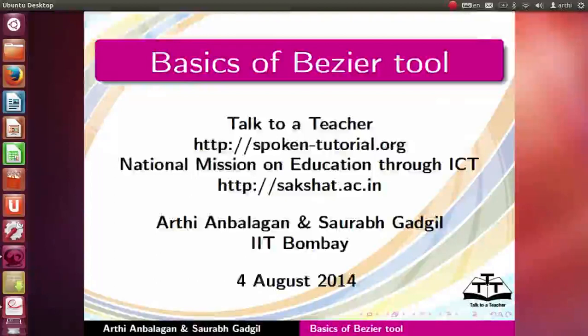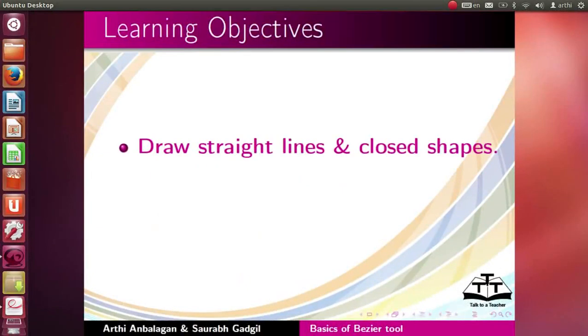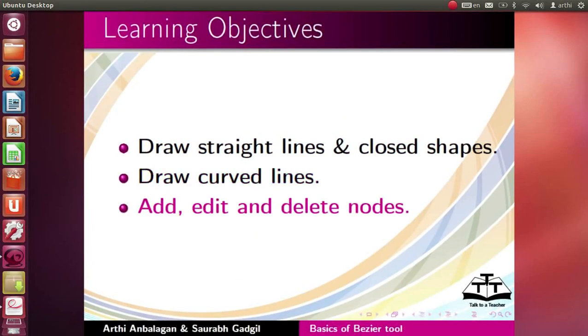Welcome to the spoken tutorial on Basics of Bezier tool using InScape. In this tutorial we will learn to draw straight lines and close the shapes, draw curved lines, add, edit and delete nodes.